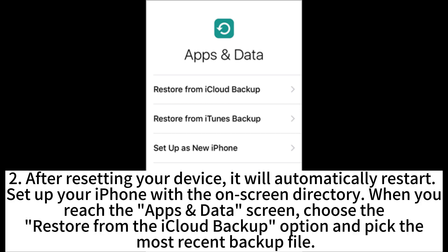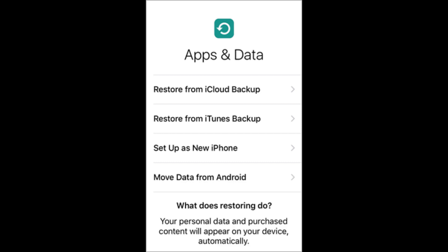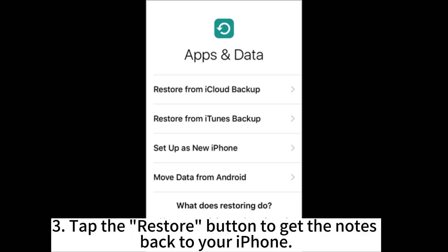After resetting your device, it will automatically restart. Set up your iPhone with the on-screen instructions. When you reach the Apps & Data screen, choose the restore from iCloud backup option and pick the most recent backup file. Tap the restore button to get the notes back to your iPhone.